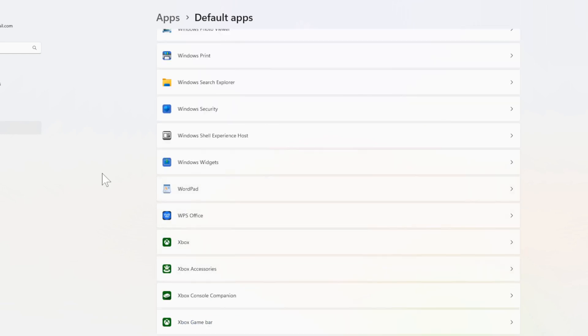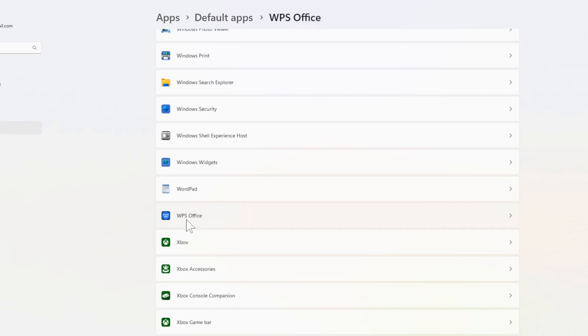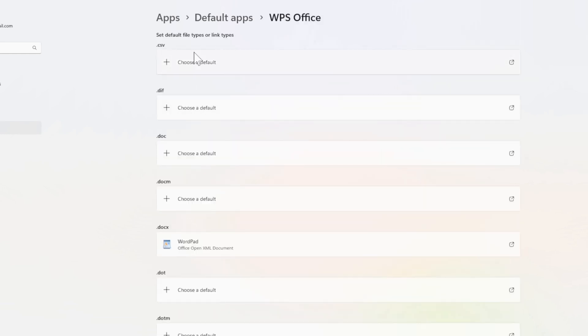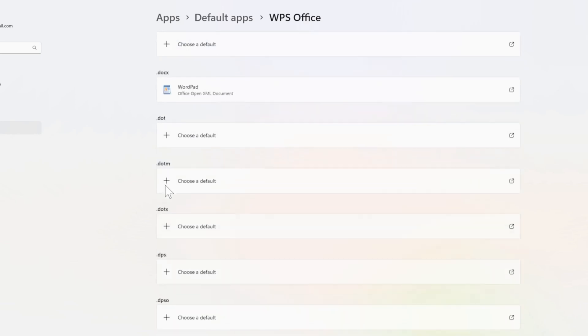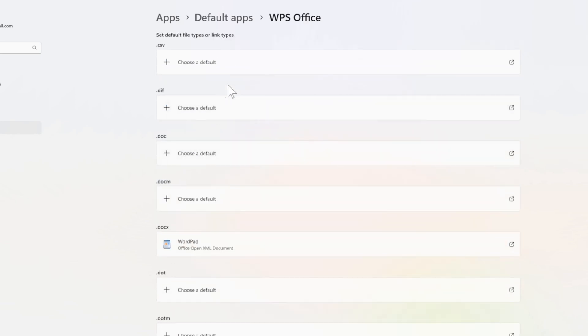Now I'm going to go to an application that's similar to Microsoft Word, WPS Office. Then in here I can choose a default application for all these different file types. So it says choose default next to them.